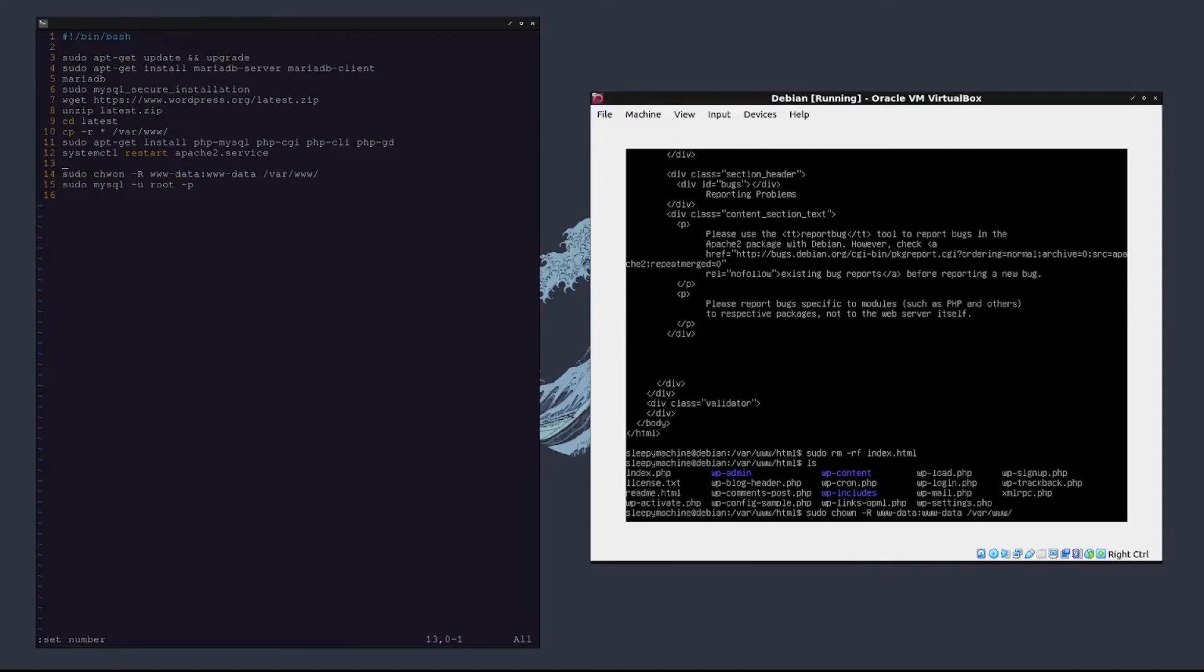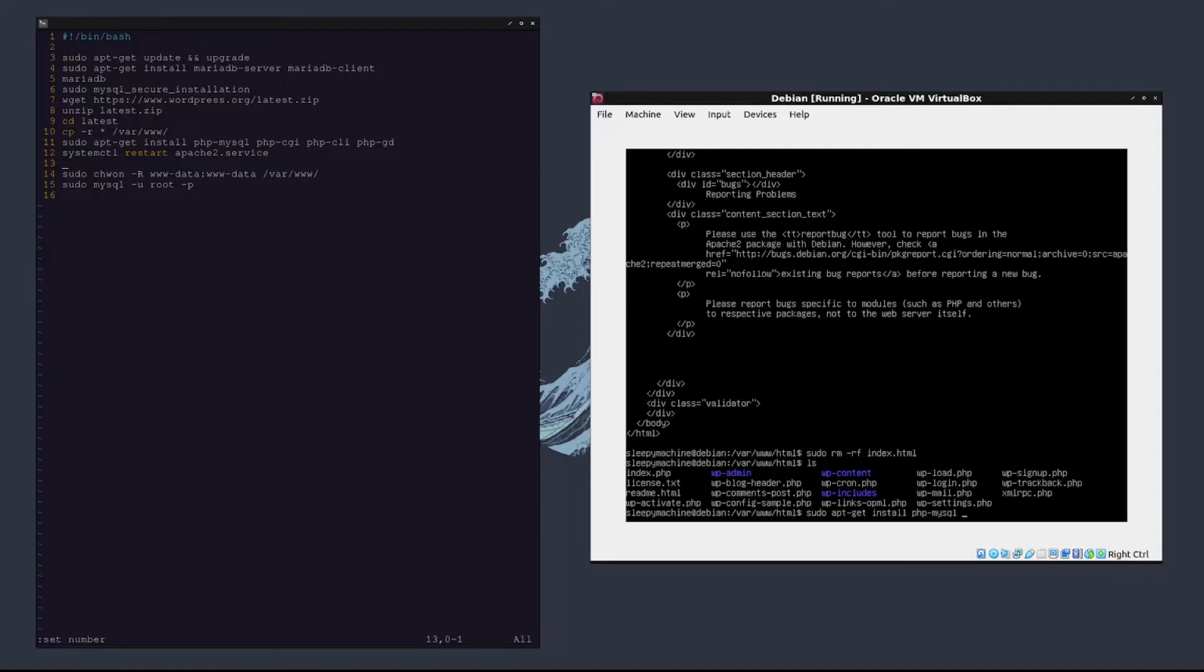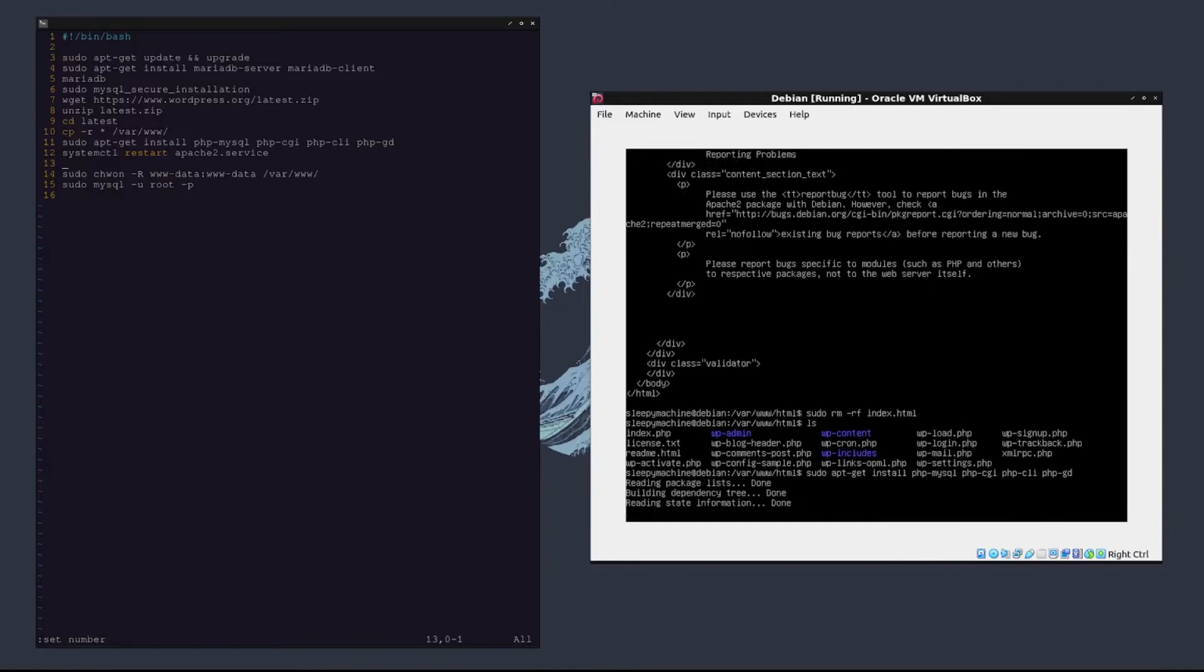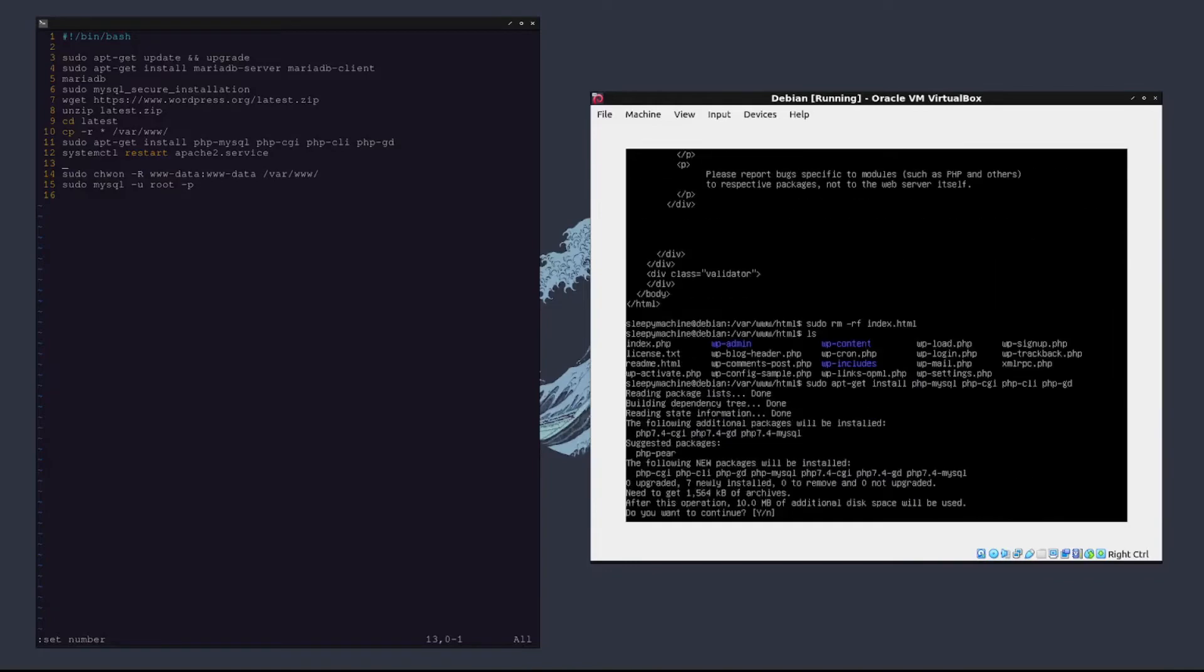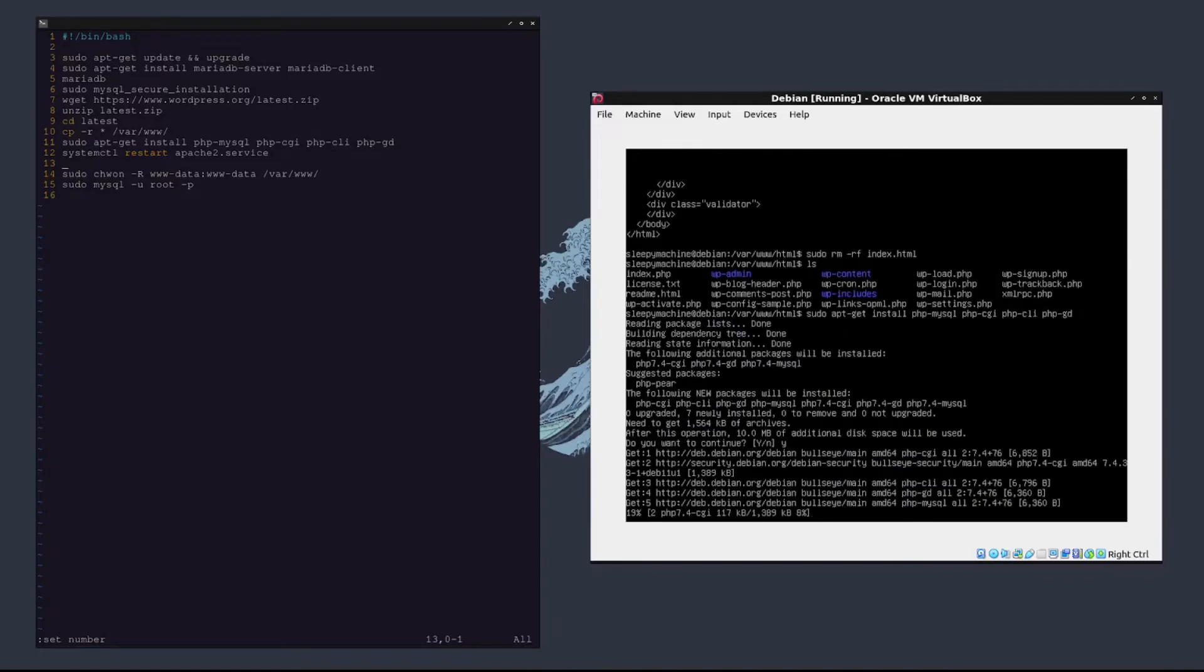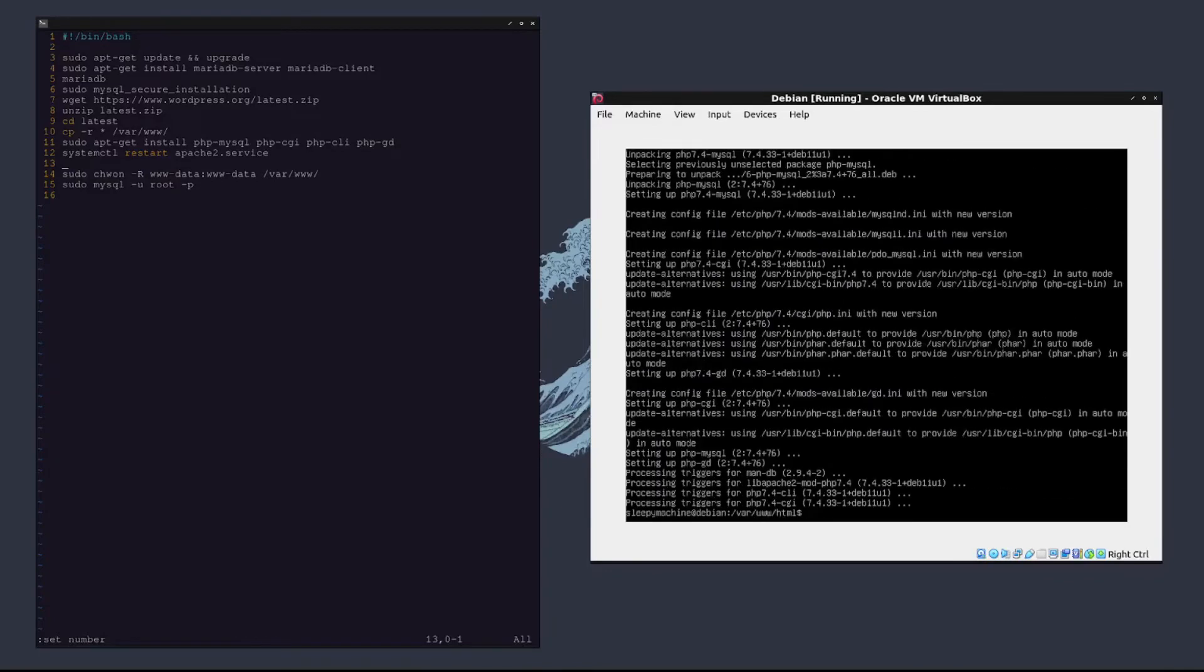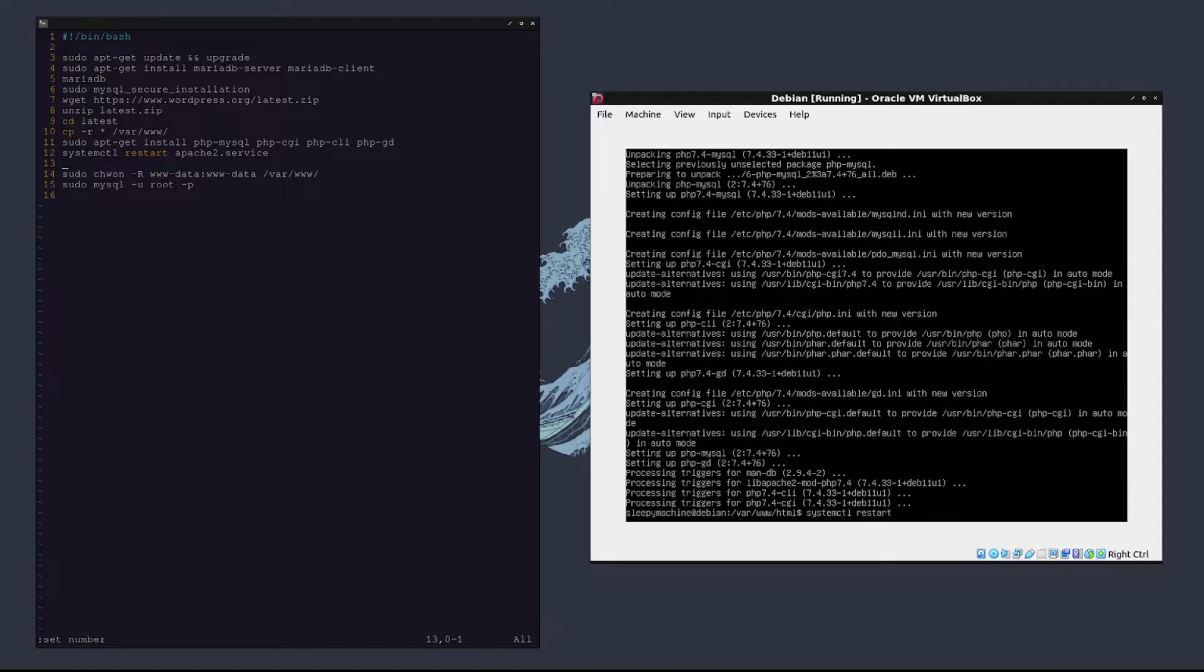I'm going to hold off on running this until after I get php-mysql and php-cgi installed. So we'll type sudo apt-get install php-mysql, php-cgi, php-cli, and php-gd. We'll get all those installed. Now that we have all those installed, we need to restart the apache2 service. So we'll type systemctl restart apache2.service.